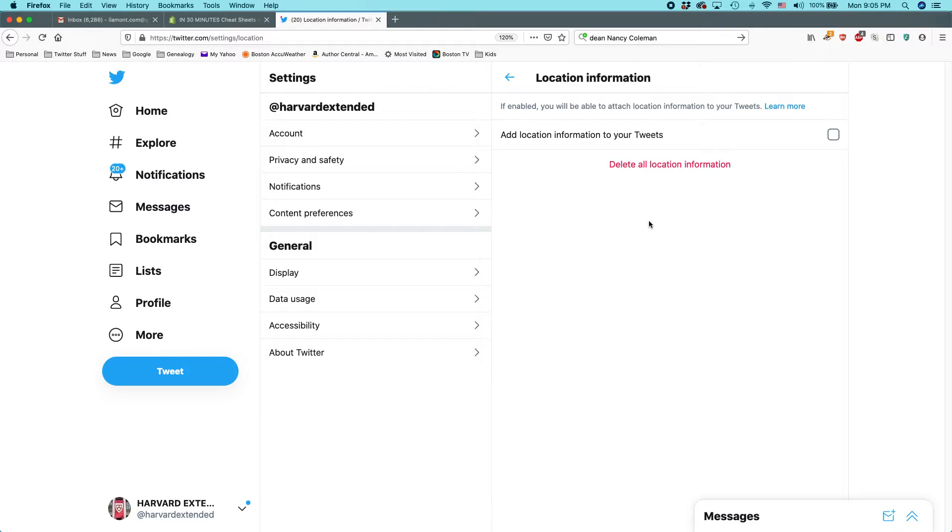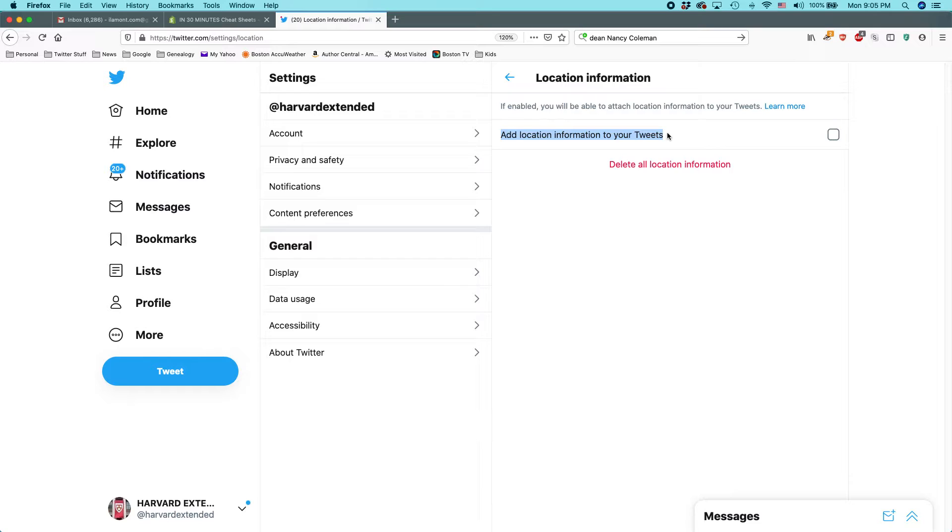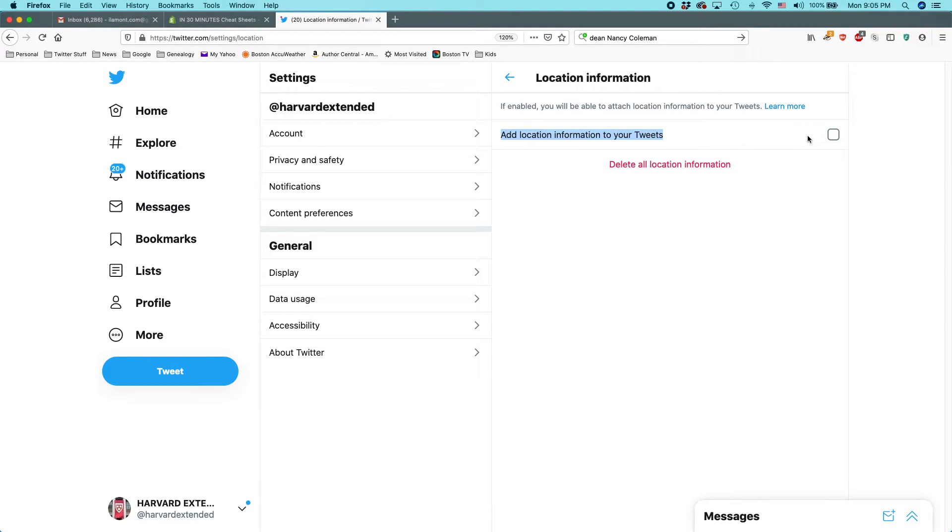So first thing is, Twitter has a field, it's turned off by default, or it should be, it's called add location information to your tweets. If for some reason, either you've turned it on or somehow it is on and you want to protect your privacy a little bit better, uncheck this box.